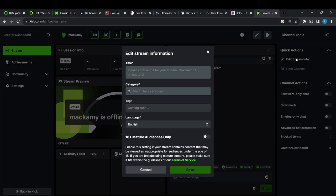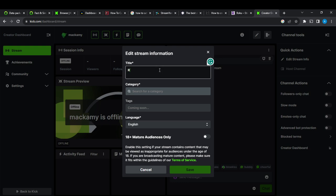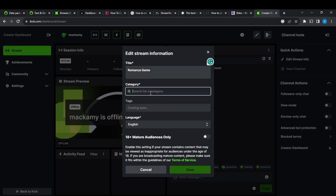Now you have this window pop up. It says Edit Stream Information. Go ahead and see what the title of your stream is. Head over to categories and select the category that you want.